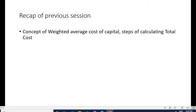The name itself mentions 'overall cost of capital' — whatever funds the company is raising through various sources. The various sources discussed are equity shares, preference shares, debentures, and retained earnings. The total combination of all these sources makes the weighted average cost of capital, where we consider the proportion of each source in the total capital.